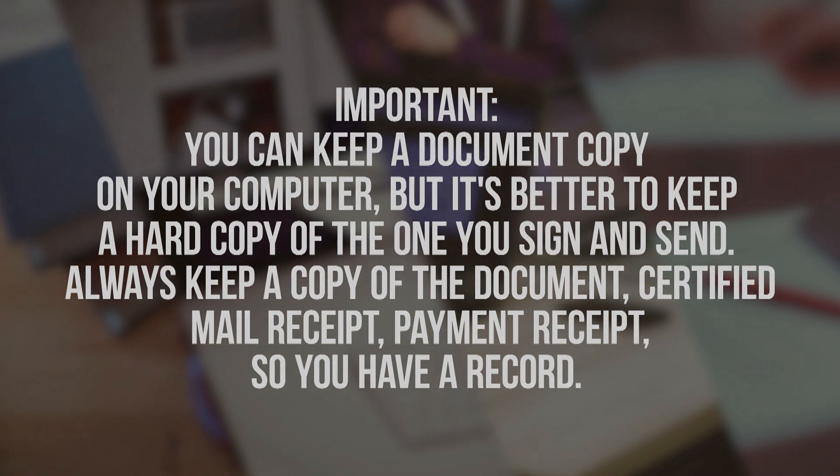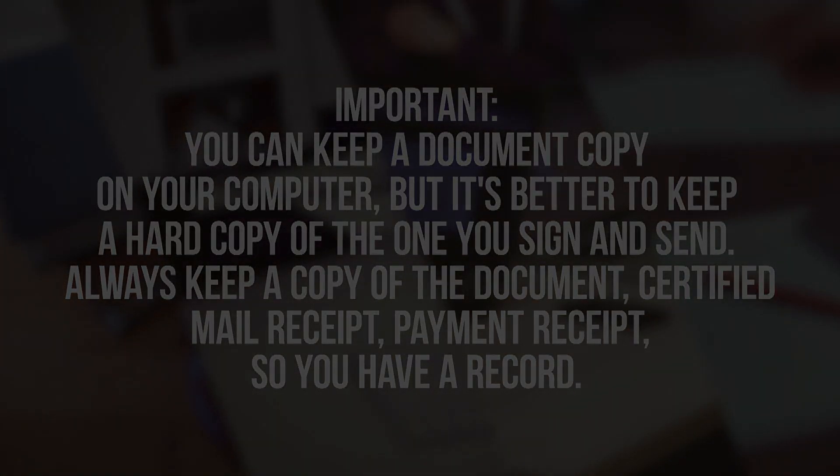If you enjoyed this video, please subscribe, like and share it with your friends. Looking for a particular document form, kindly leave a comment below, and we will consider your request. Thanks for watching.